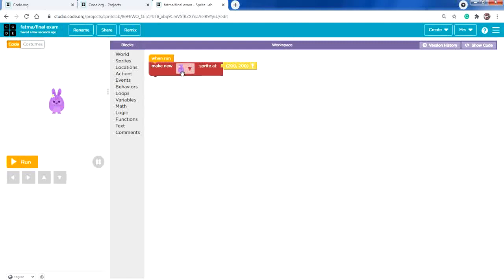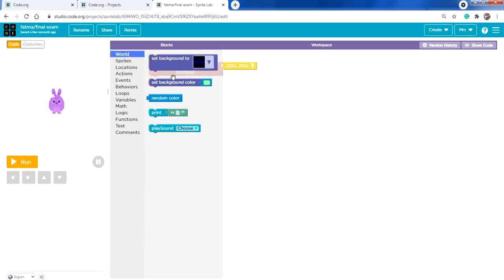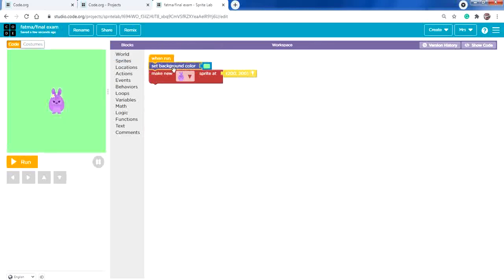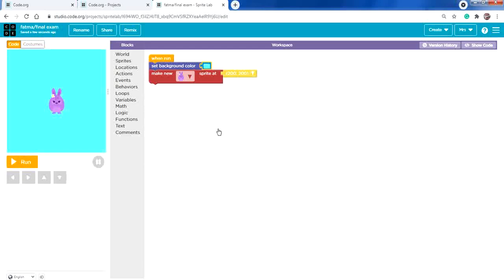The background should be added before the sprite. From World, drag a background color and place it before the sprite. I'll make it aqua. As for the sprite, I need to change that rabbit to any character.